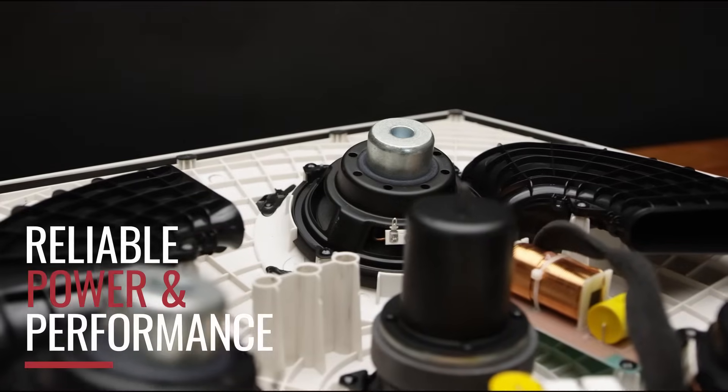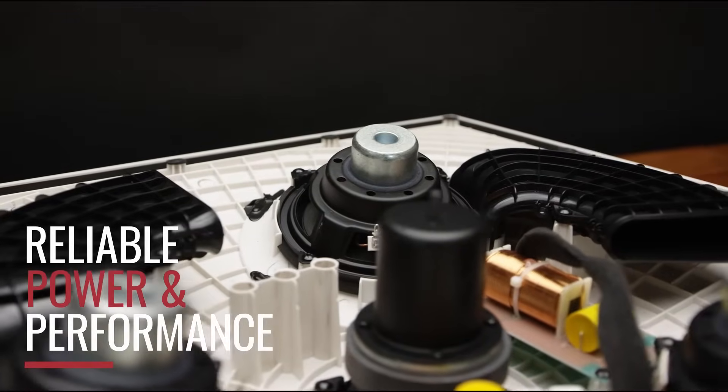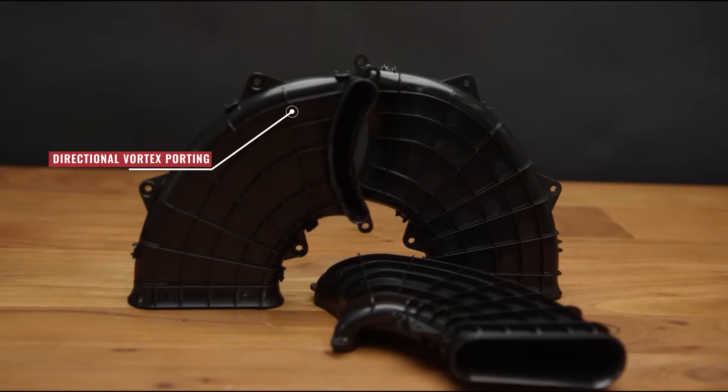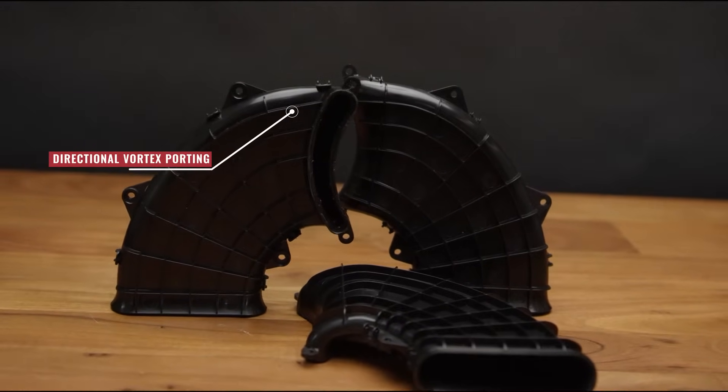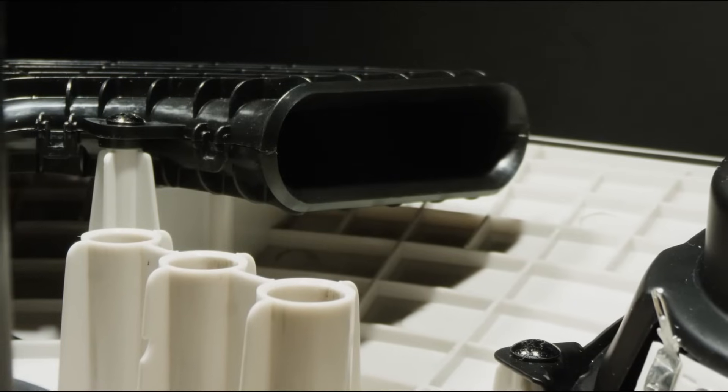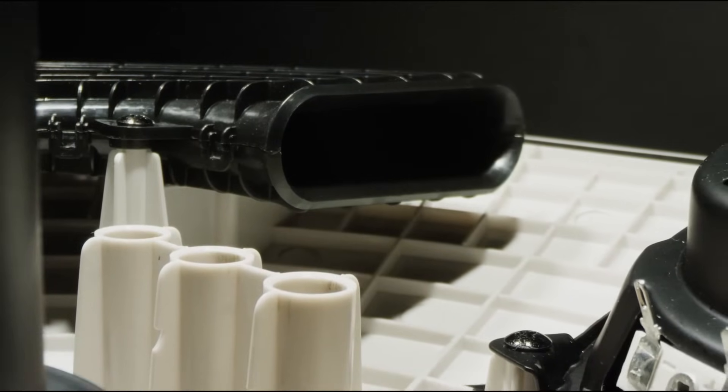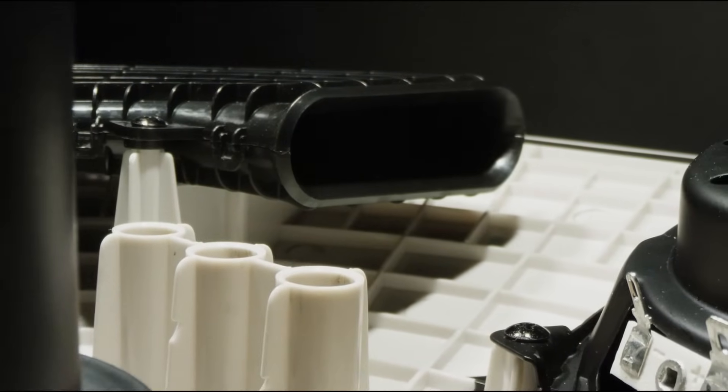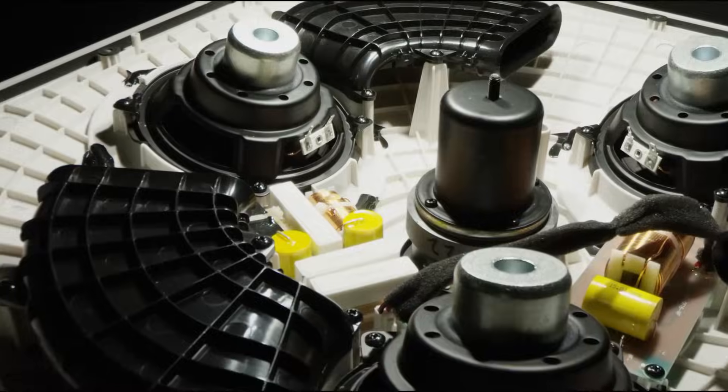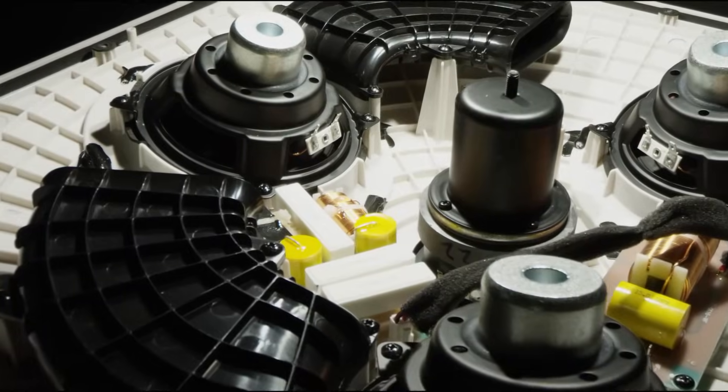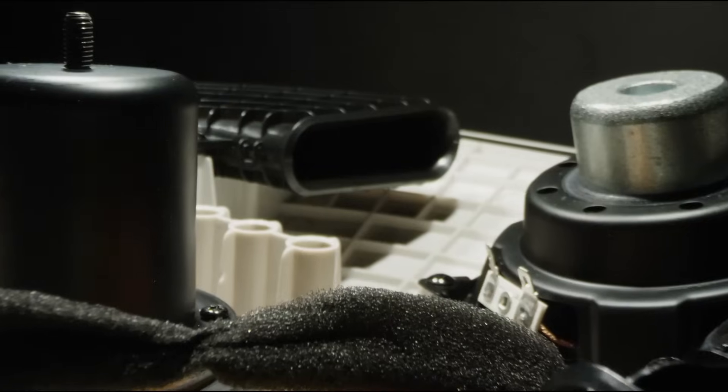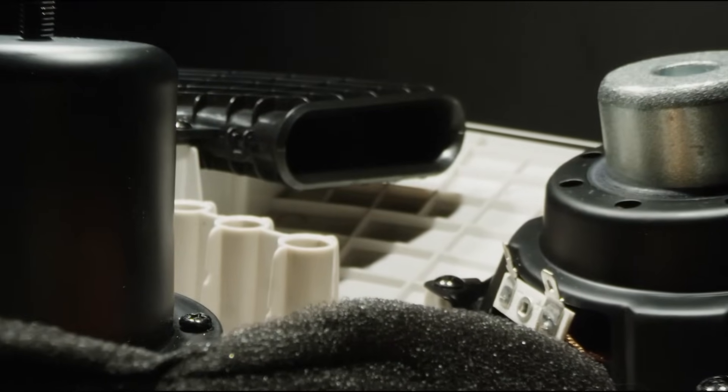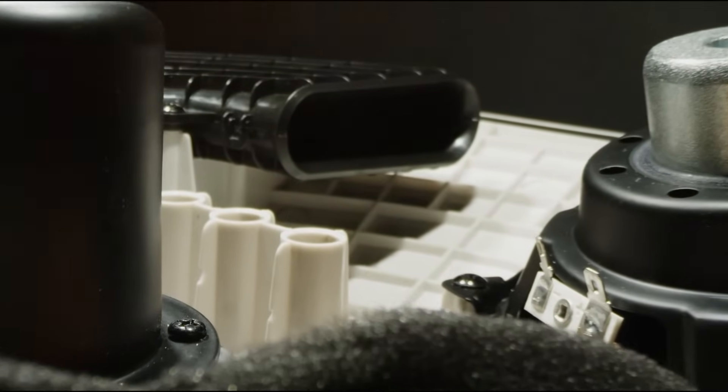Strategically engineered waveguides, combined with reinforced housing and directional vortex porting, shape the low-end frequencies and eliminate frequency cancellation between drivers, allowing the SD5 to deliver punchy low-end with maximum clarity.